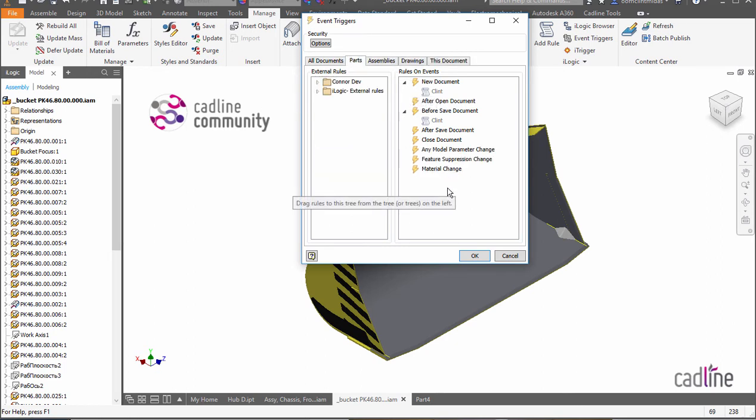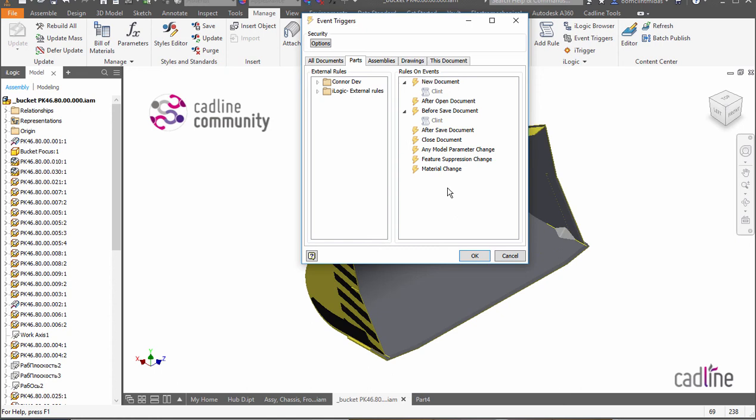The big benefit of having external rules is that you can deploy code globally amongst a bunch of users and you can keep that code updated. So if you need to make a change, you can actually get to the code and update something without having to go and open a bunch of files that have got the code embedded.